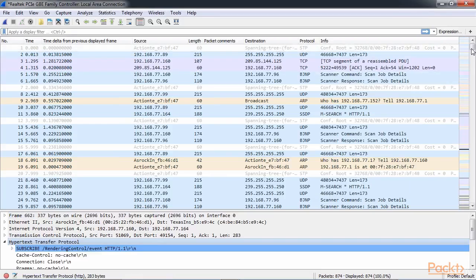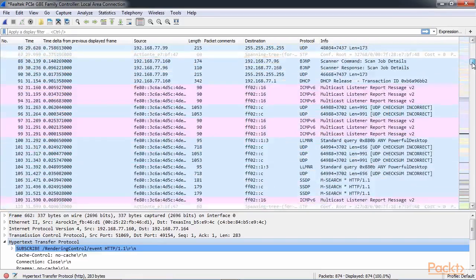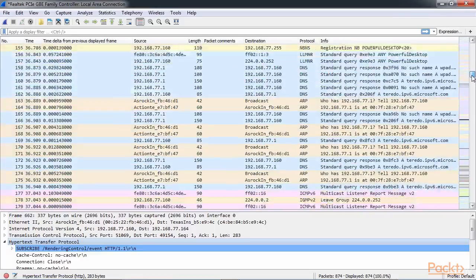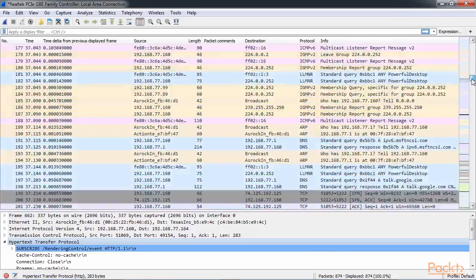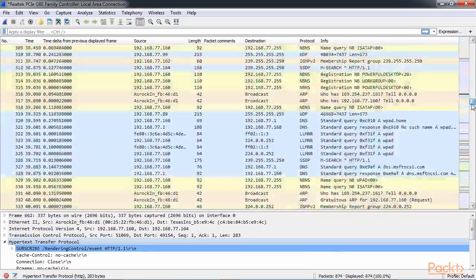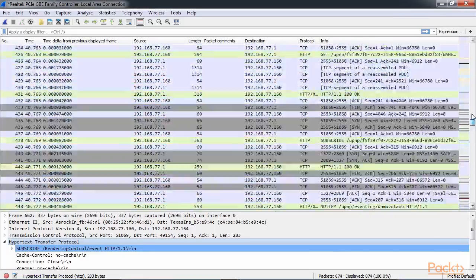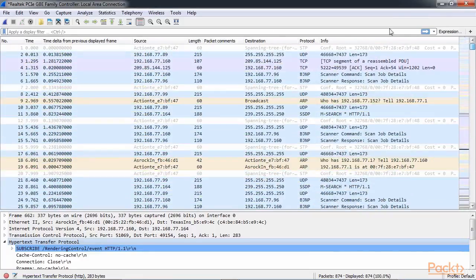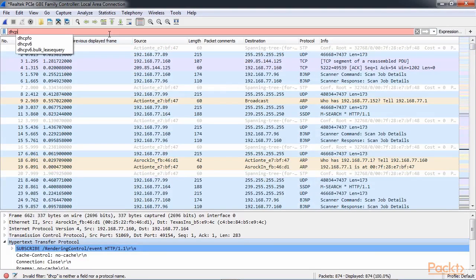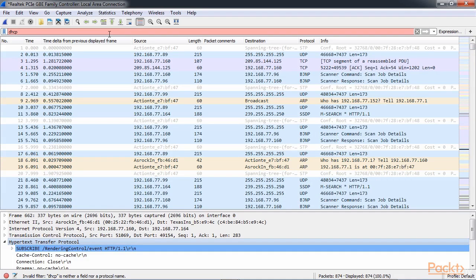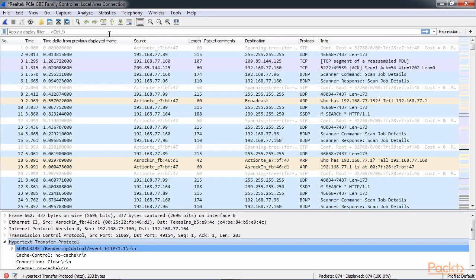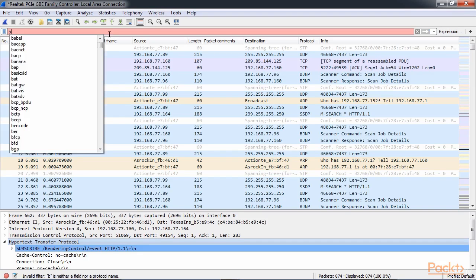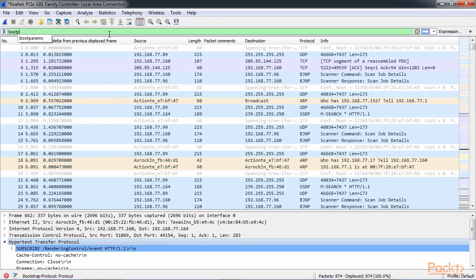With our big packet capture here, we're going to want to only pick out the DHCP traffic. So you would assume you could go up to the display filter and type DHCP, just like we've done for the other protocols, and just push enter and it works. But we see that there's a red bar up there. DHCP is not valid. Now, why is that? Because the display filter is actually bootp.